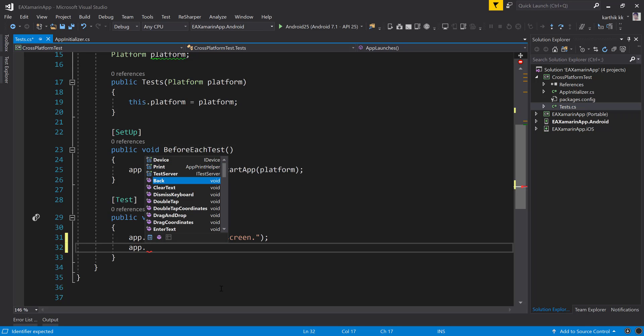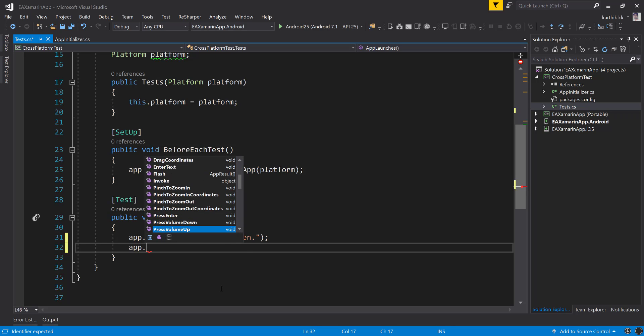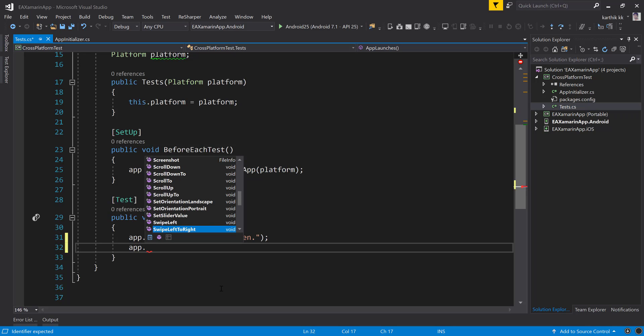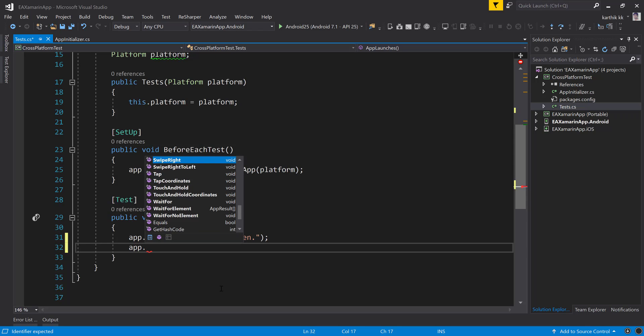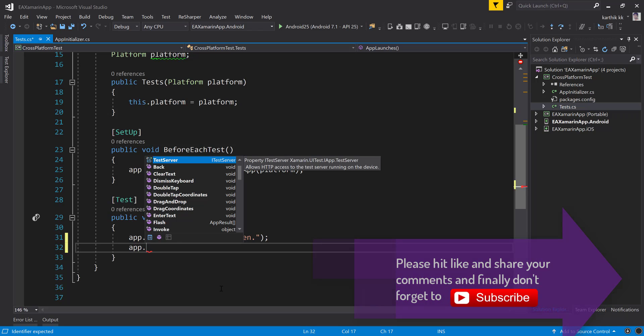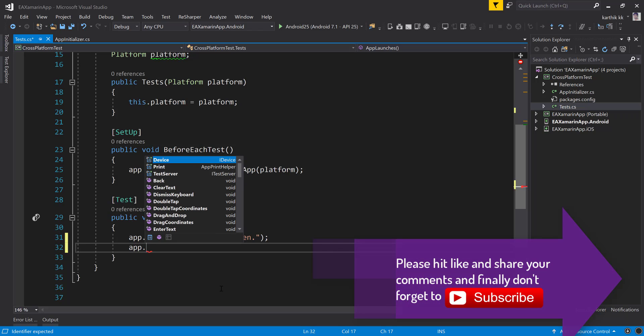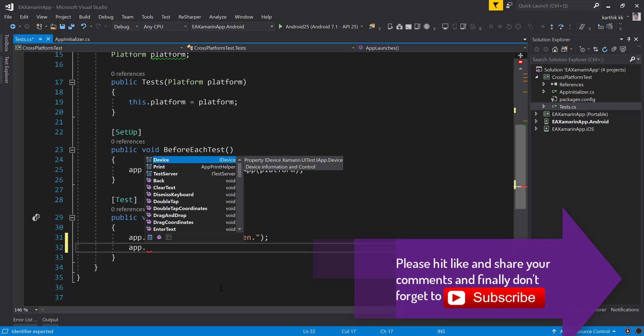Like printing, clicking the back button, clearing the text, dismissing the keyboards, double tap, flash and invoke and pinch and zoom, query, ripple. It's very cool. I really love Xamarin because you have everything out of the box and something which is available only in Xamarin, but not in Appium. Because in Appium, we have to customize and write the code and most of the time it won't work. But in Xamarin, everything is available out of the box and it's super easy. We will start working with it while we start discussing about it in our next video.